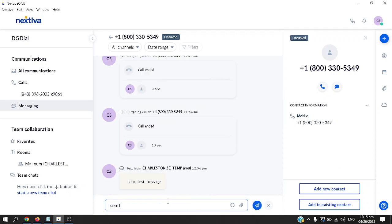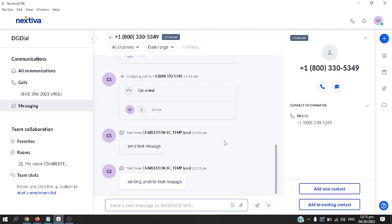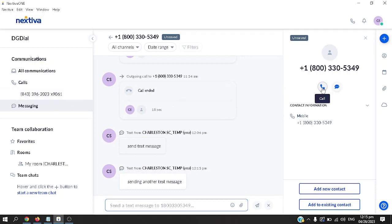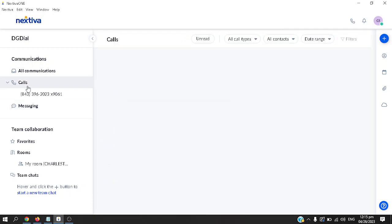For example, if I'm going to send another message, sending another test message and then hit send, it will go to their personal phone. At the moment, this contact isn't in my contacts list. You can add this as a new contact or if you'd like, add this to an existing contact. You can also make a call from here just by clicking the call button.